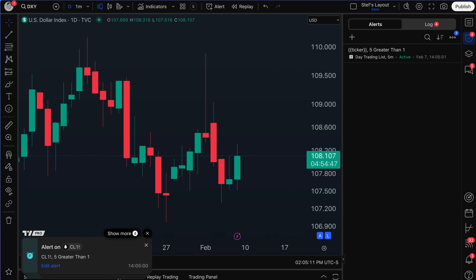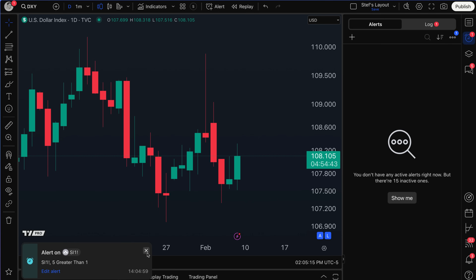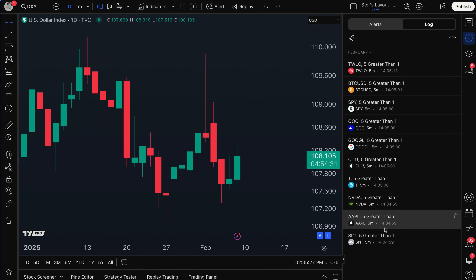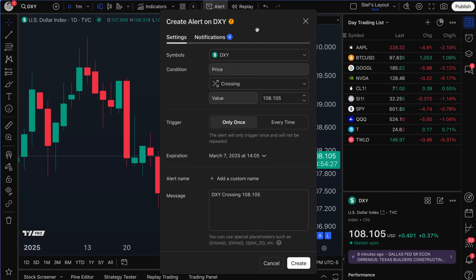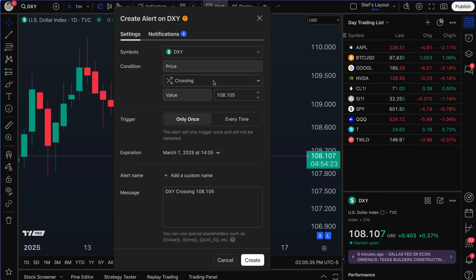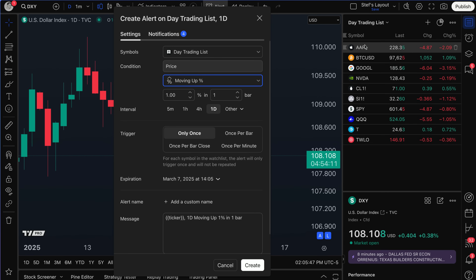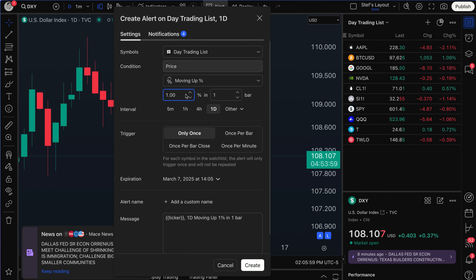You really want to be careful with alerts and make sure they are completely logical. But at least in that example I got to show you how easy it is — all of these symbols are greater than one, and I got an alert for every single symbol. Now let's go back to our watch list, click alert, and expand on this with something meaningful. I'm going to use day trading list and do 'moving up a percentage' — so I've got this custom list of symbols I want to trade and I want to know if any of them move up a specific percentage in a certain period.